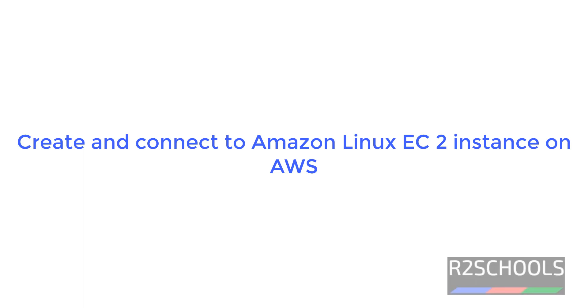Hello guys, in this video we will see how to create and connect to Amazon Linux EC2 instance on AWS.